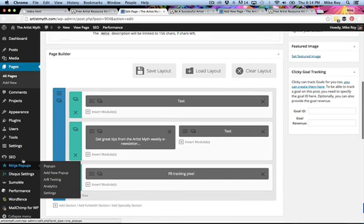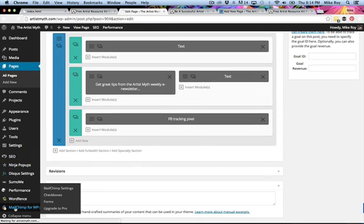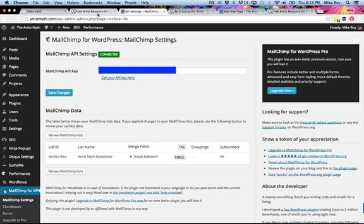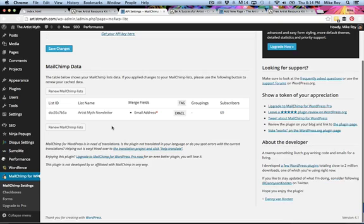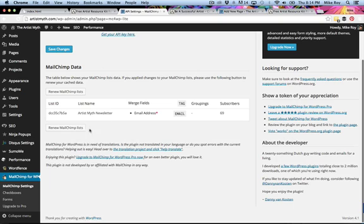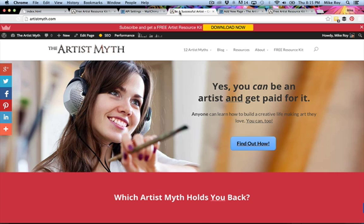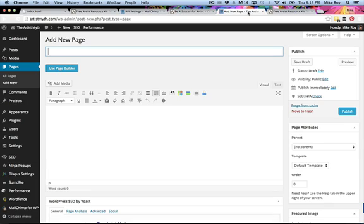I need to mention this is my MailChimp for WP plugin. MailChimp is free, but you also need to make sure you're using your MailChimp API key from your MailChimp account, and your plugin goes here. Be sure you have your MailChimp for WP plugin set, or a similar plugin — that will help you with your landing page.